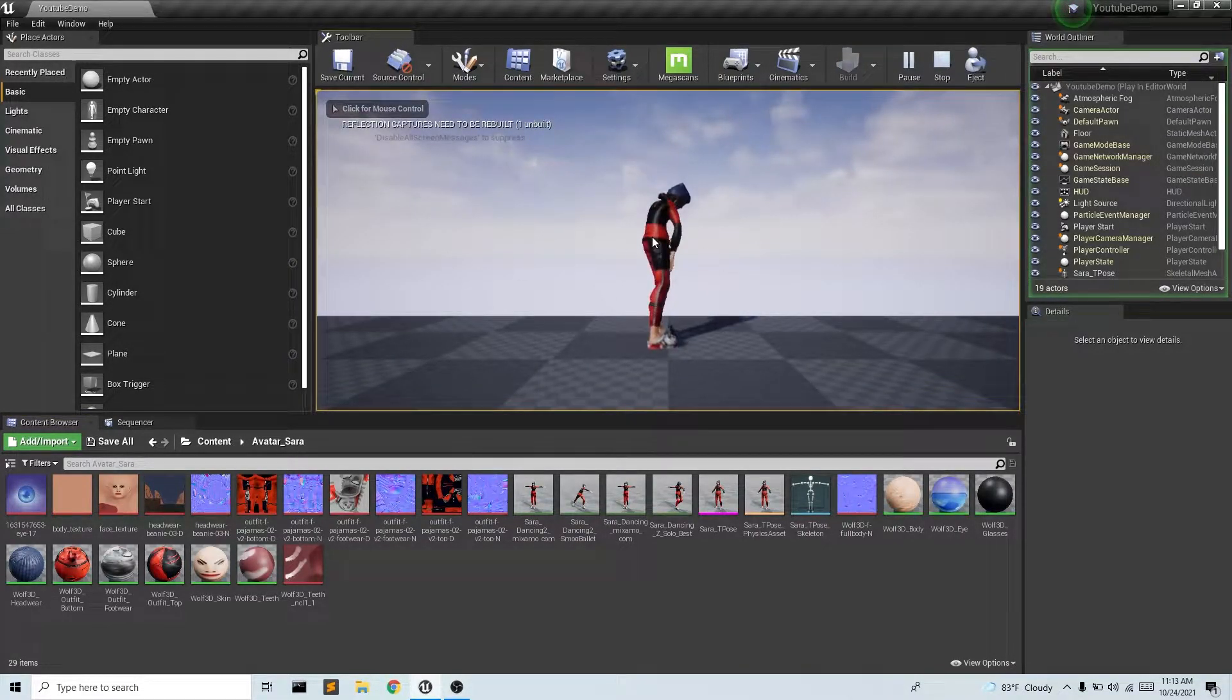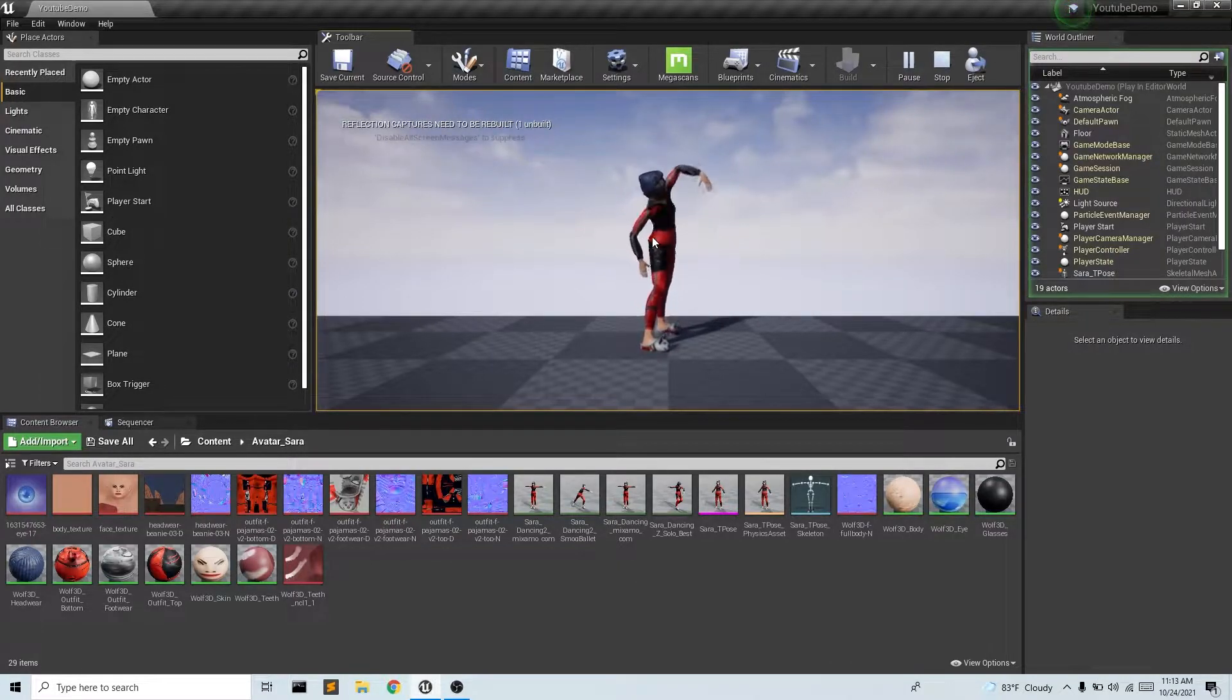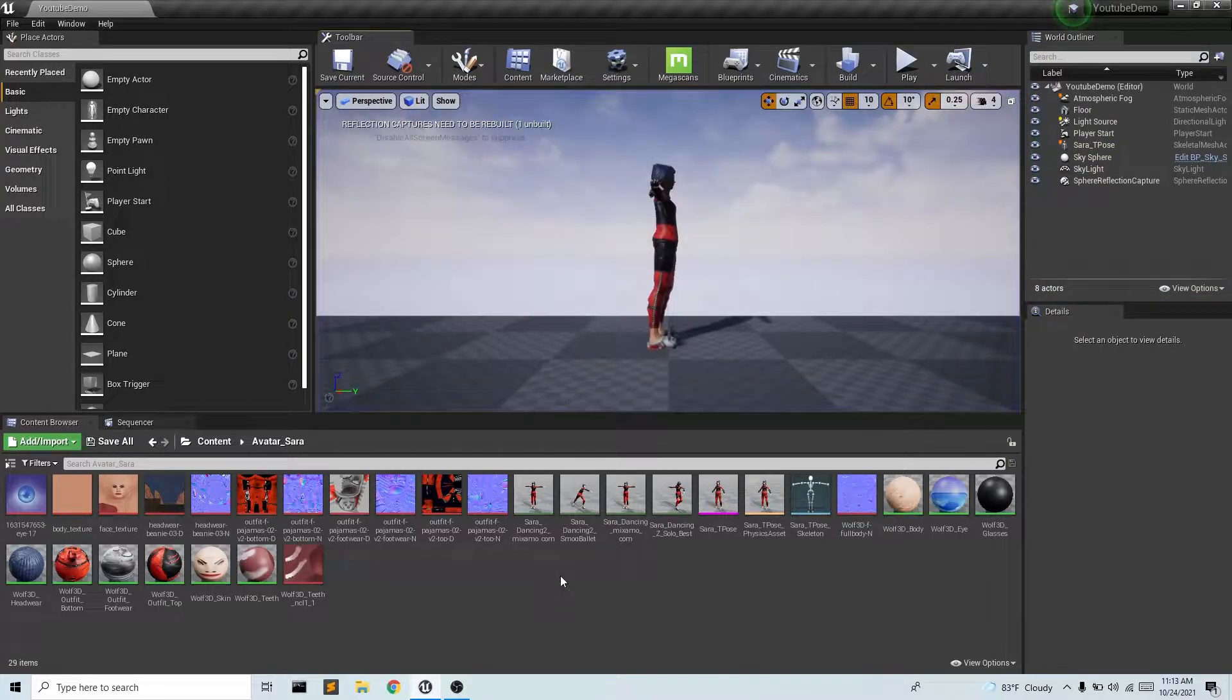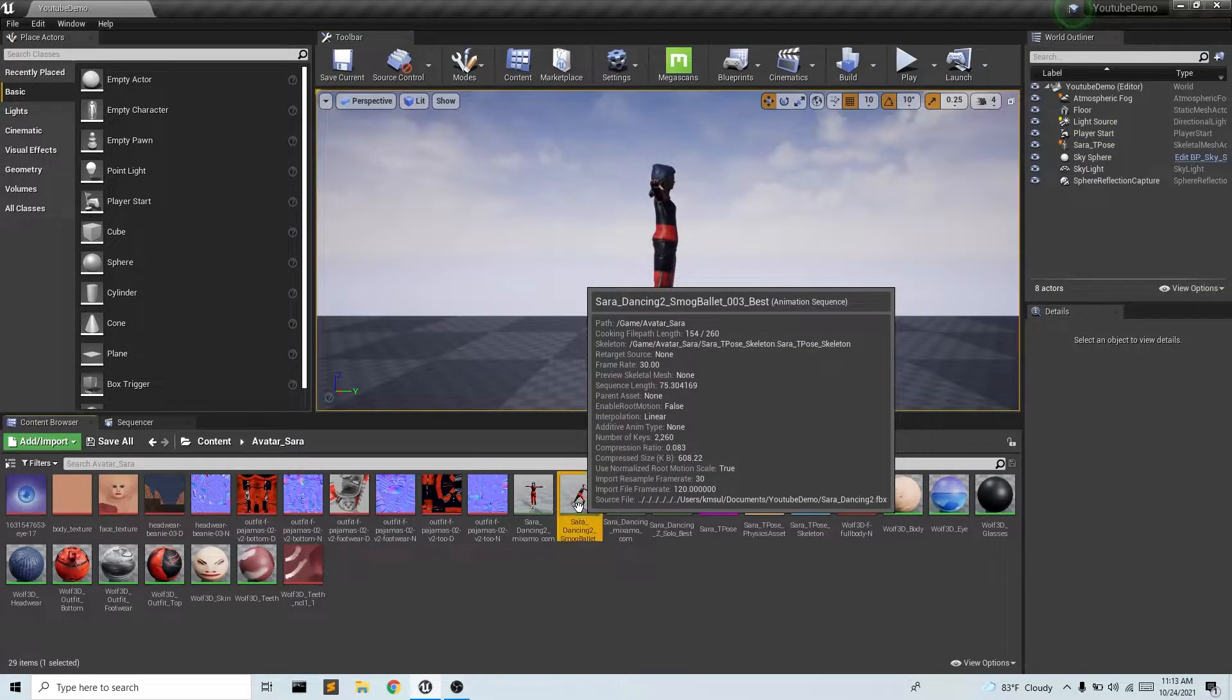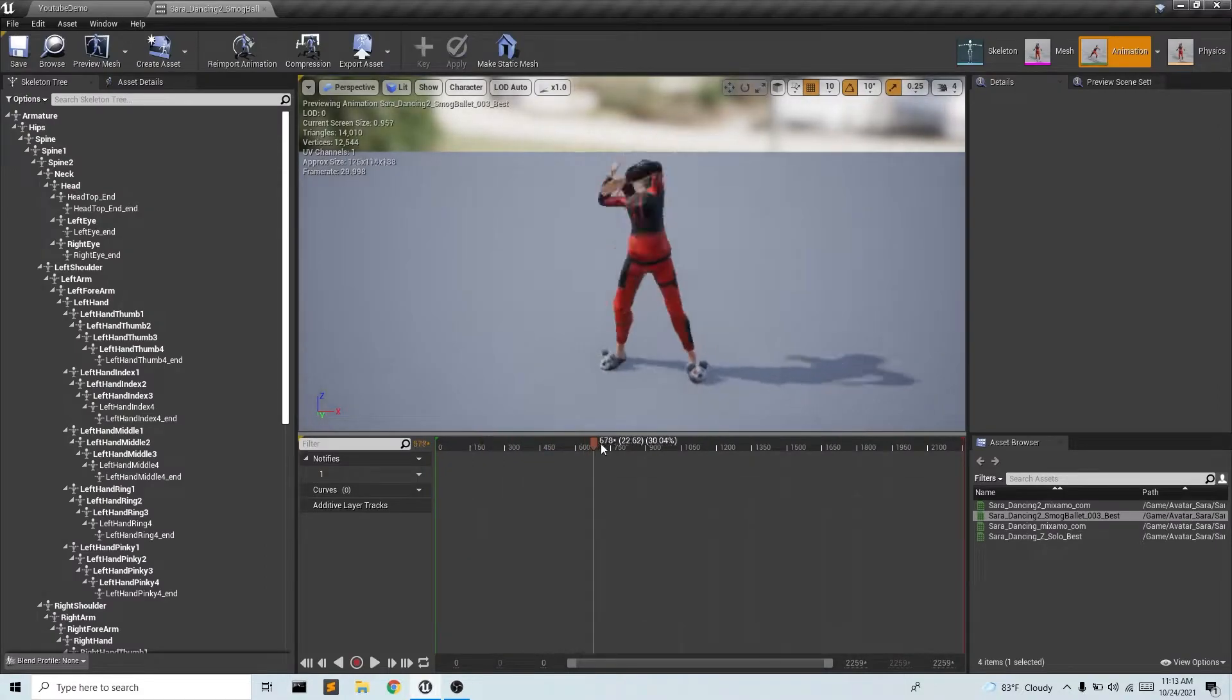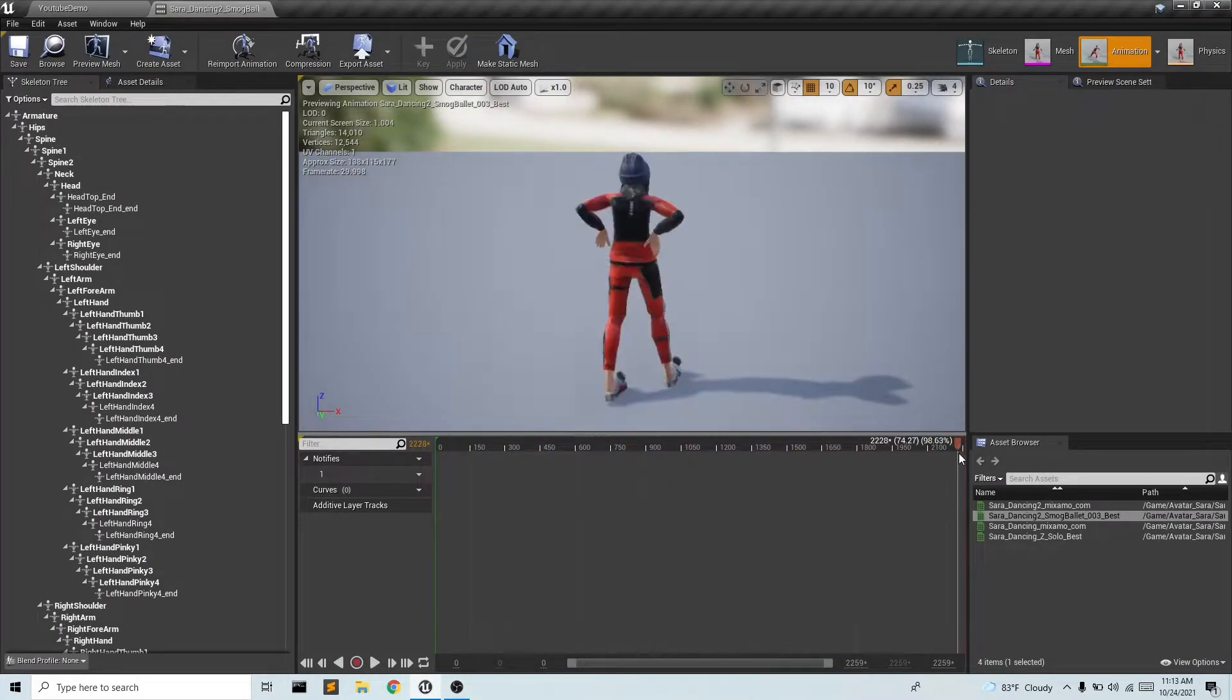But Unreal gives us a lot of opportunities to manipulate and modify this animation data. So if I go ahead and click on my animation sequence, we have the entire sequence right here.